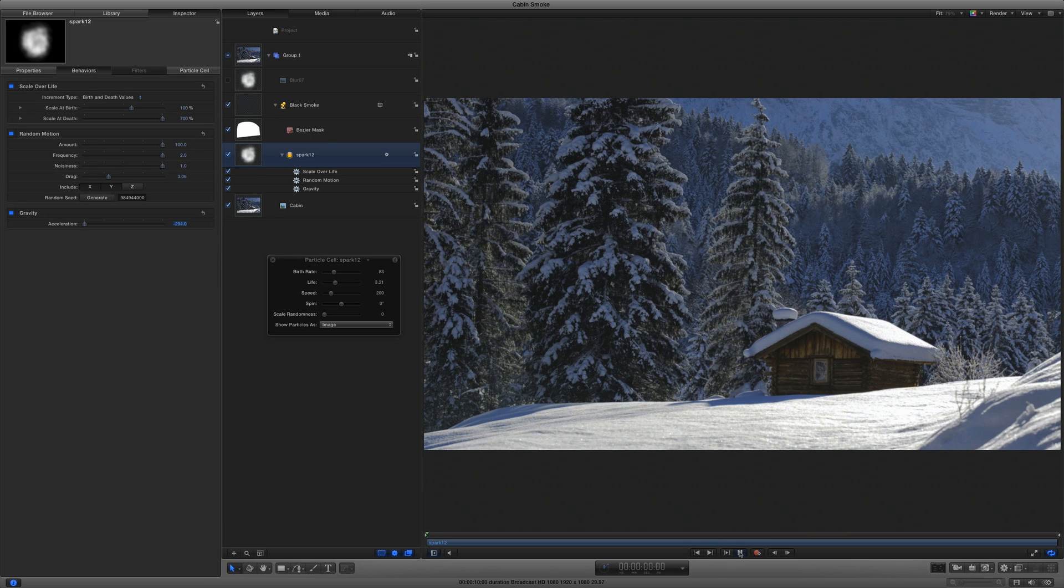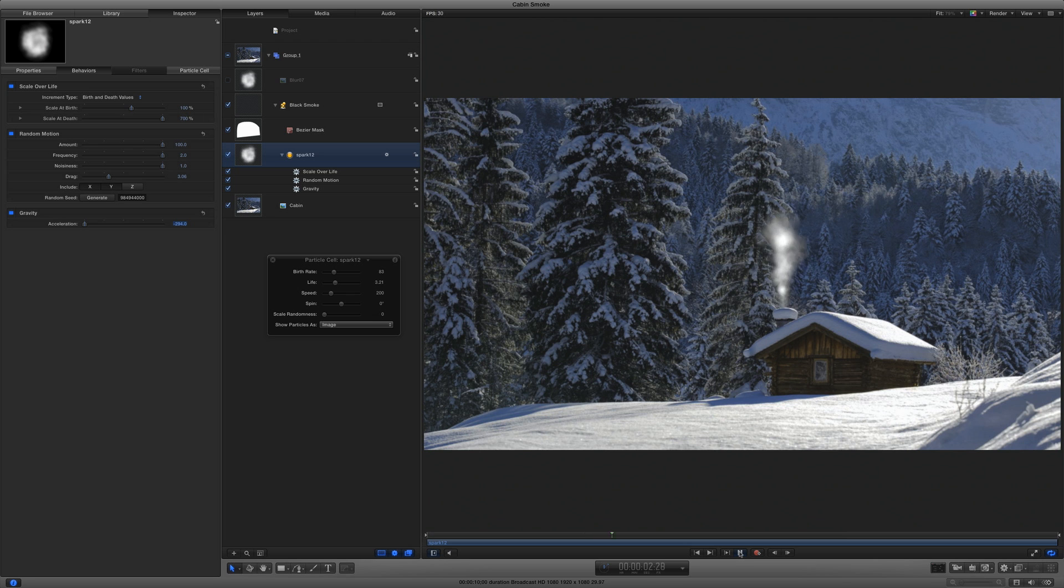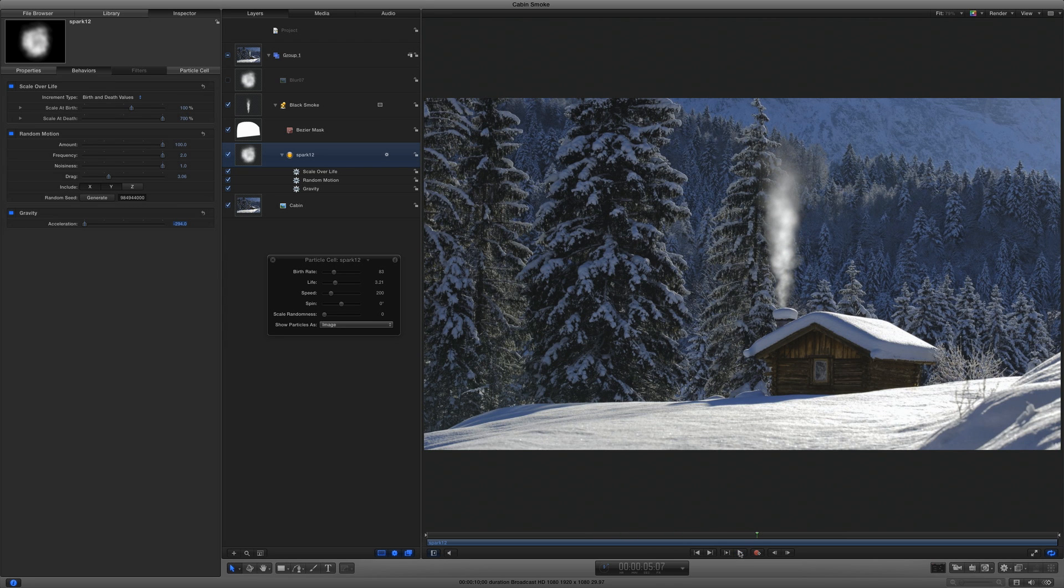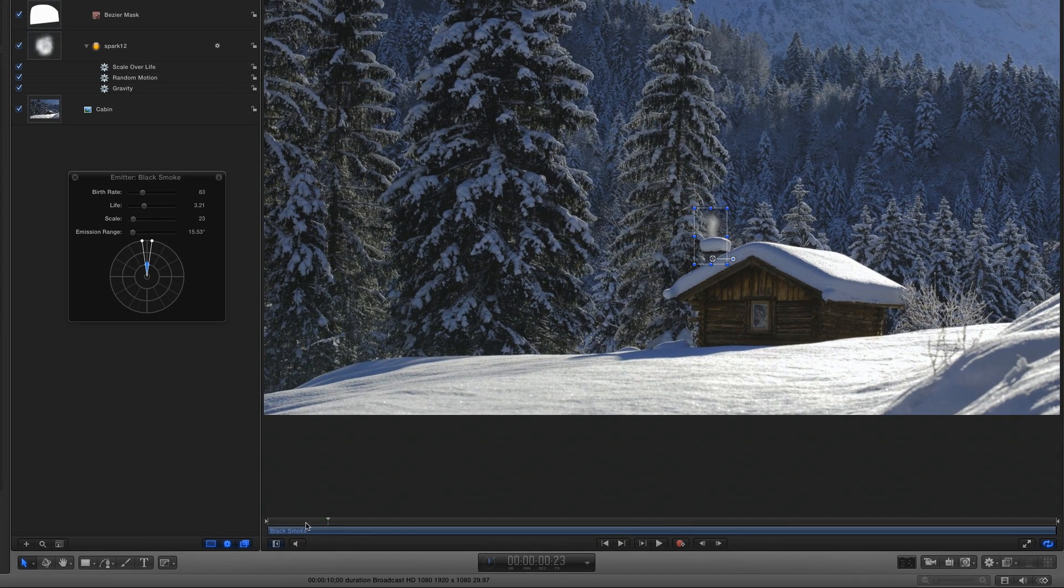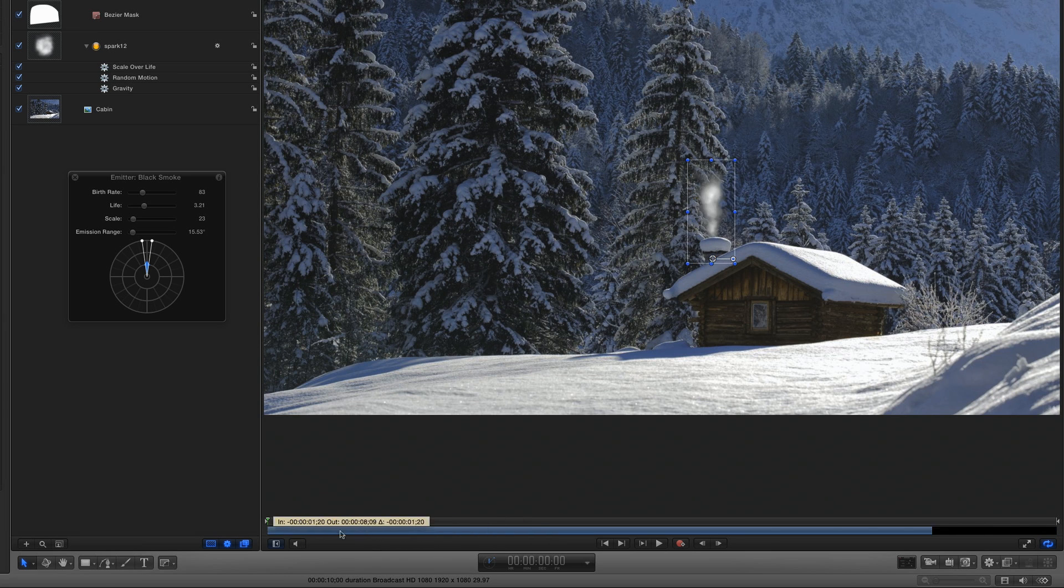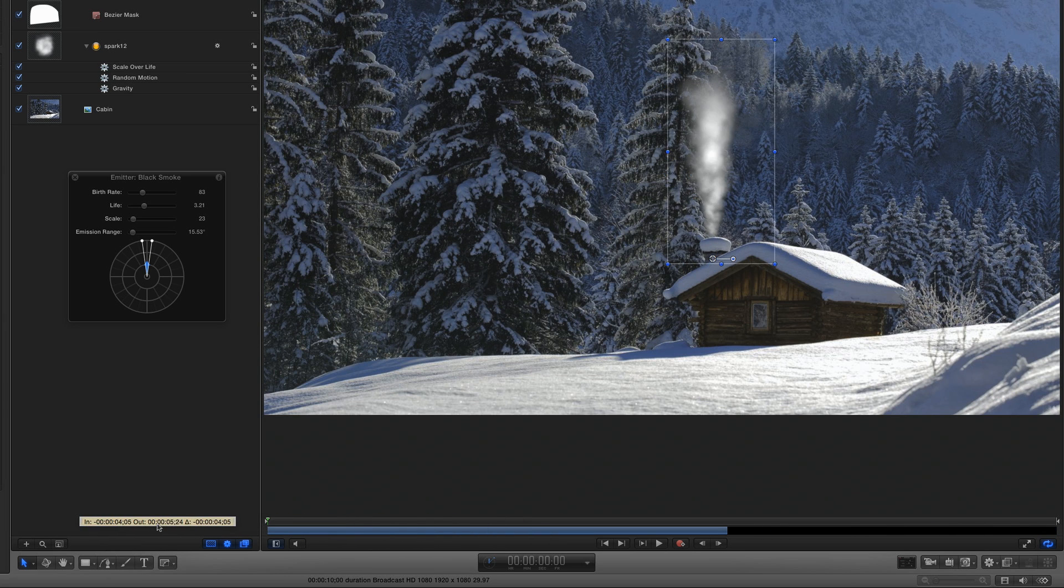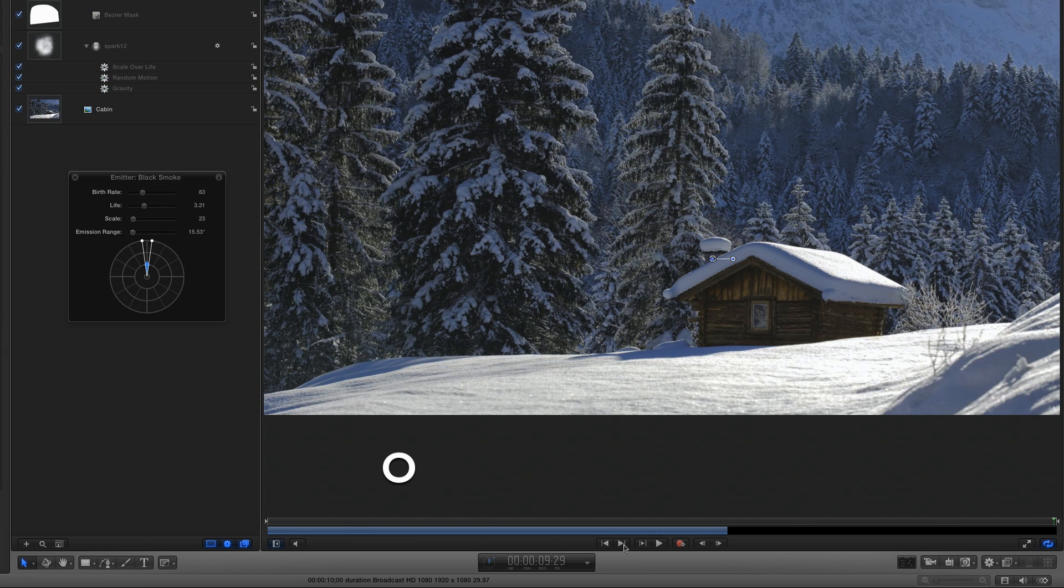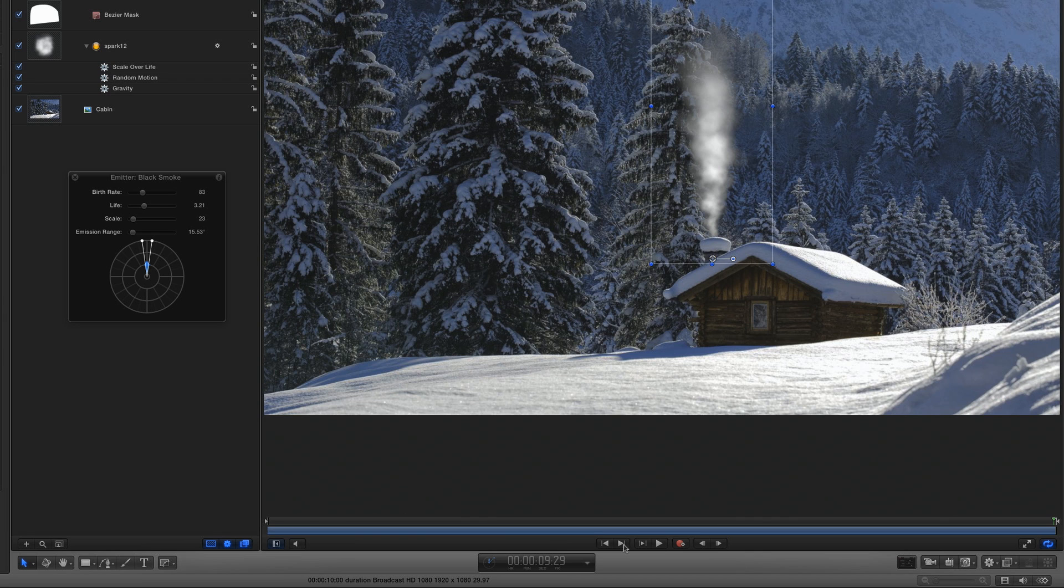If I play now, the smoke looks good, but there's no smoke on the first frame. To fix that, I can select the emitter, then in the mini timeline, move the playhead back home, and drag the emitter bar back until I have a full column of smoke. Then, I'll move the playhead to the end of the project, and press O to extend the emitter to the playhead. This may take a moment, because motion needs to calculate the position of every particle over the entire project.